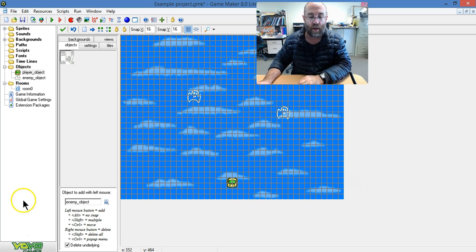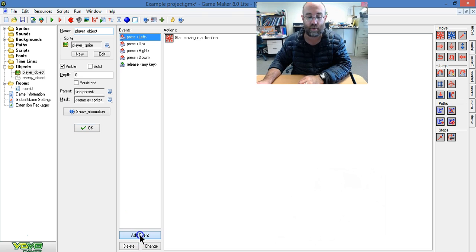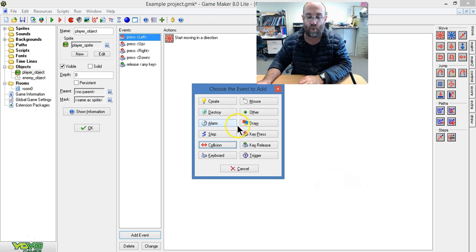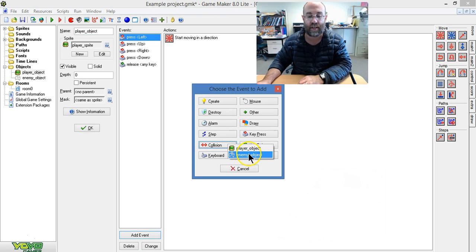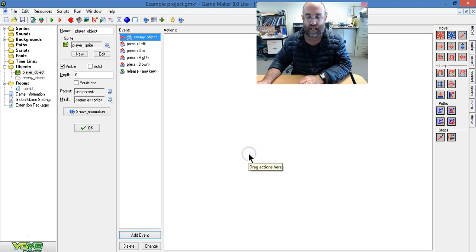I'm going to go to my player object and set a new event when it collides with an enemy object.